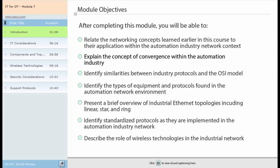After you complete this module, you will be able to relate the networking concepts learned earlier in this course to their application within the automation industry network context. You will explain the concept of convergence within the automation industry, identify similarities between industry protocols and the OSI model, identify the types of equipment and protocols found in the automation network environment, present a brief overview of industrial Ethernet topologies including linear, star and ring, identify standardized protocols, describe the role of wireless technologies, and identify the benefit of precision time protocol and other support protocols in automated networks.